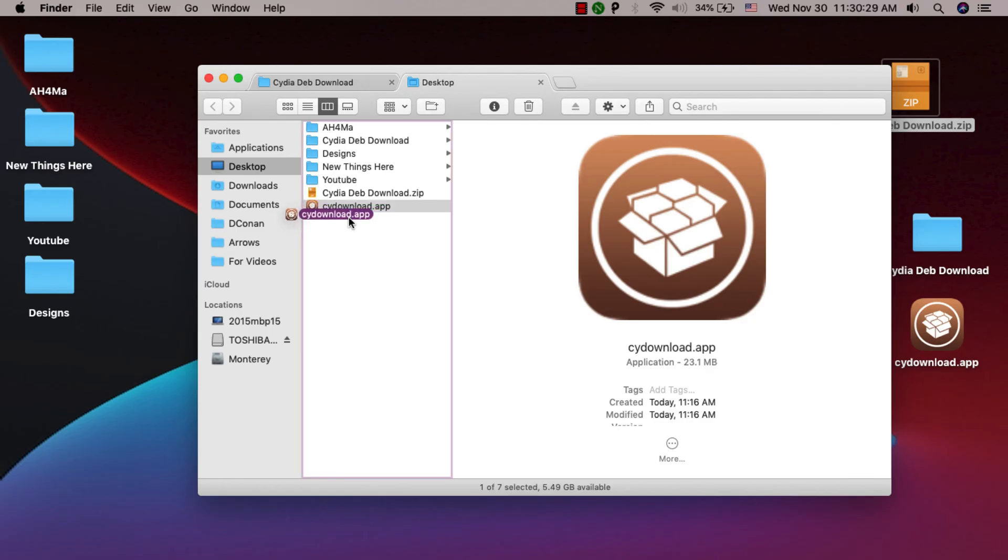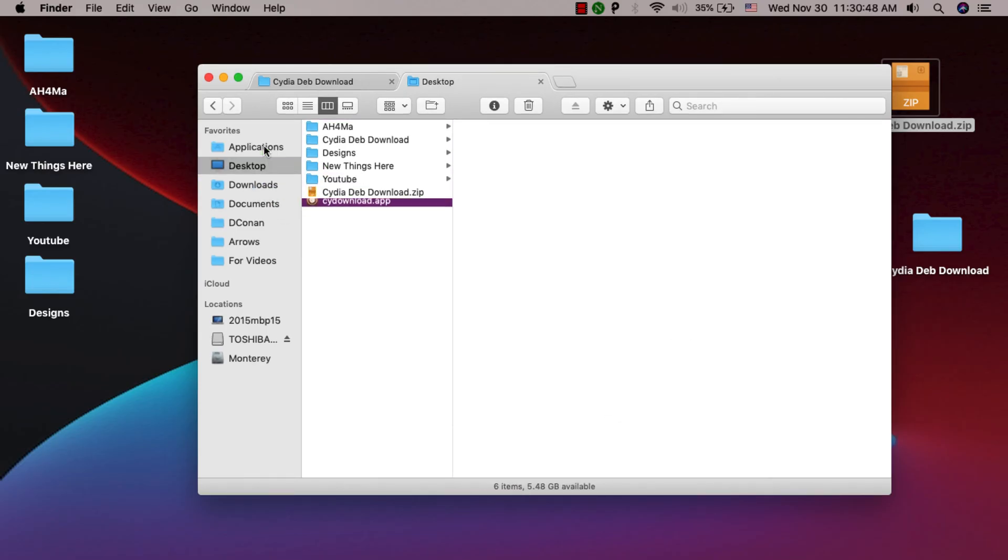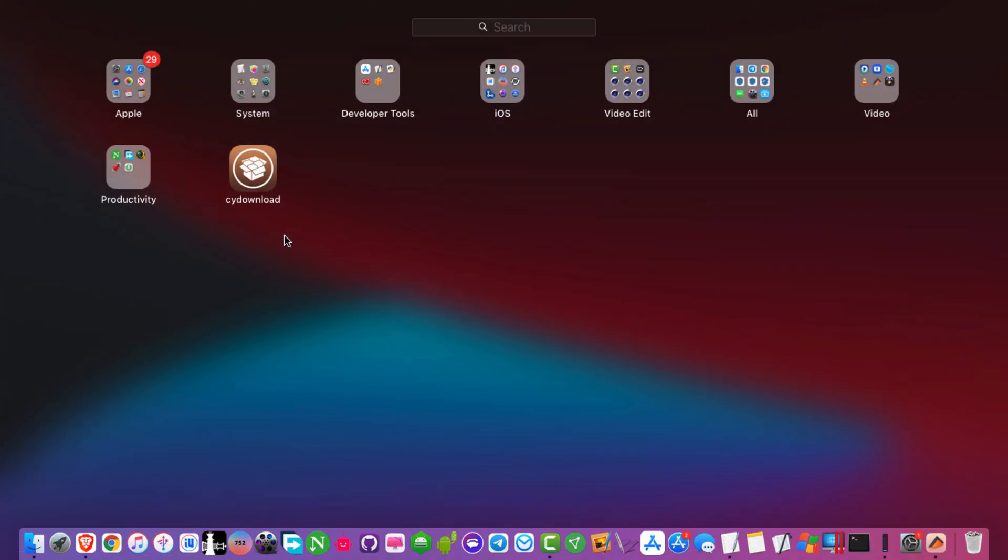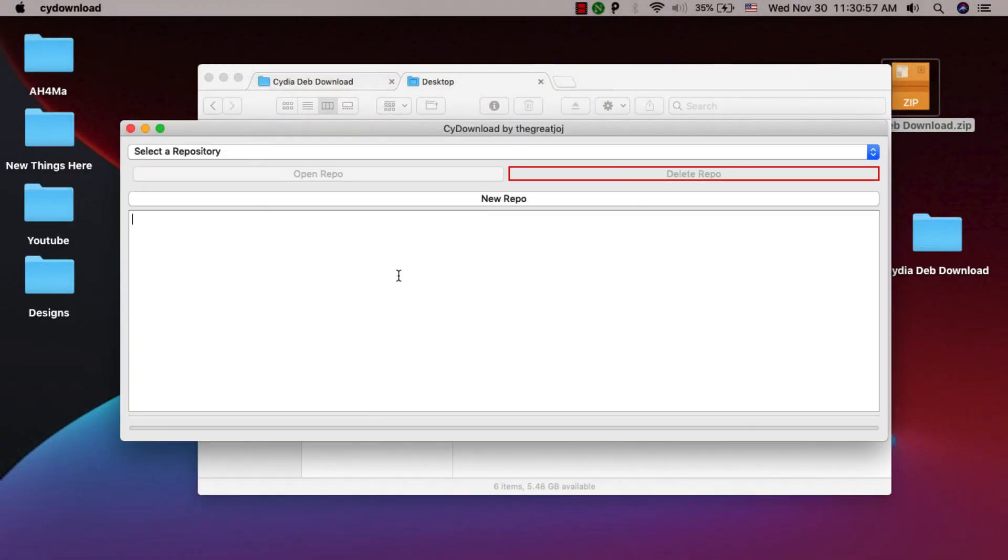All you have to do is move this tool to the Applications folder and you are done. Now go to the Launchpad and you should find the tool. This is the tool - open it. This is the main interface of the tool.